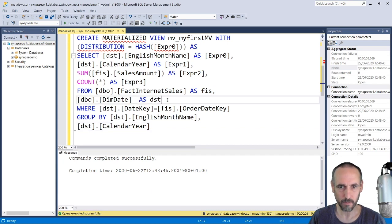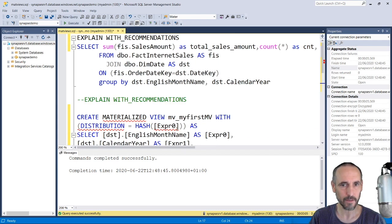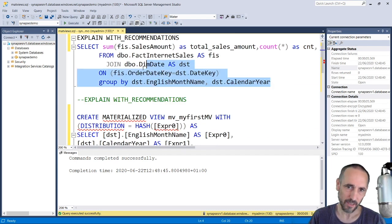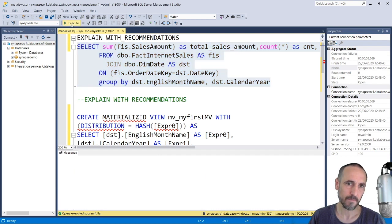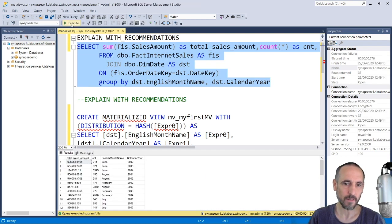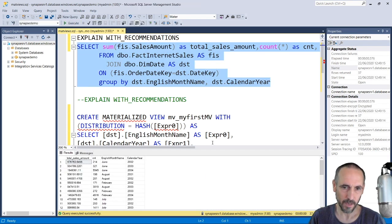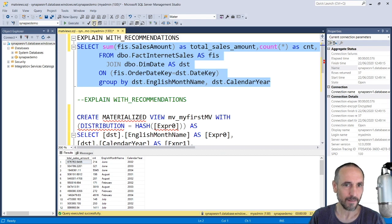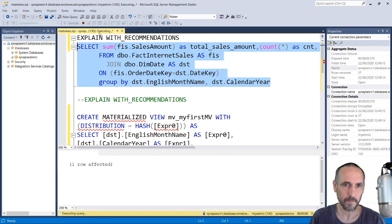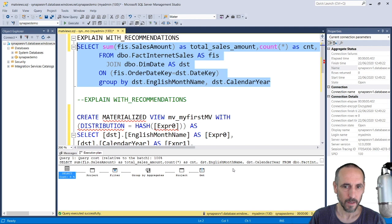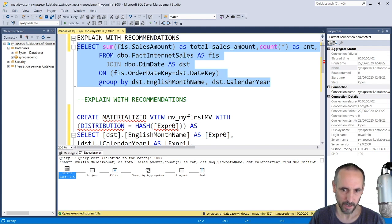Now when I execute the same query, it was only taking a few seconds before and we don't notice anything, but how do we know that it's using the materialized view? If I look at the new query plan, you can see that this is coming from MV_my_first_MV.